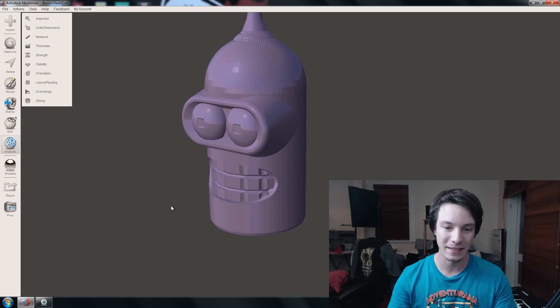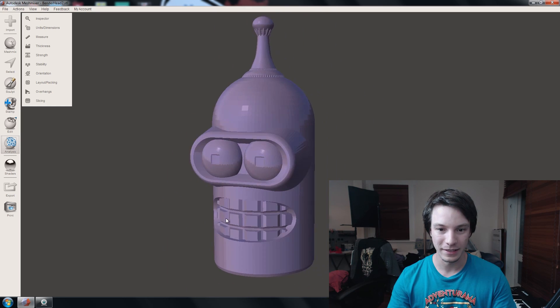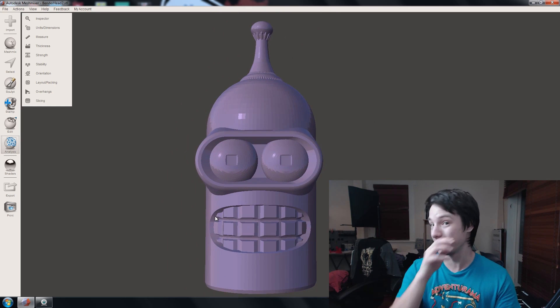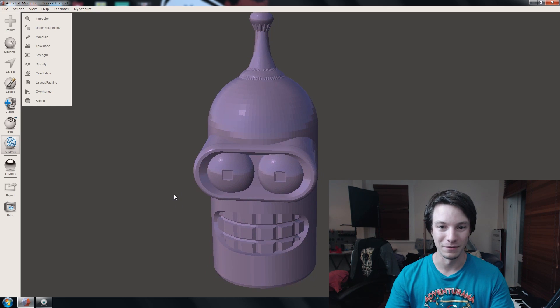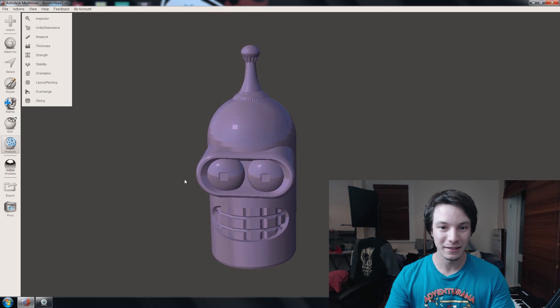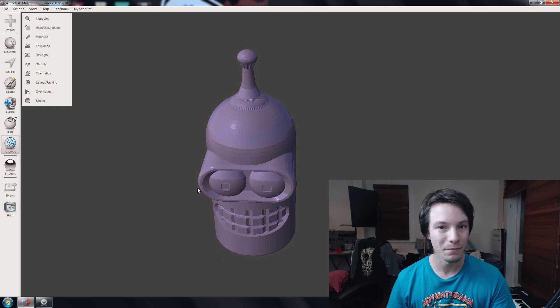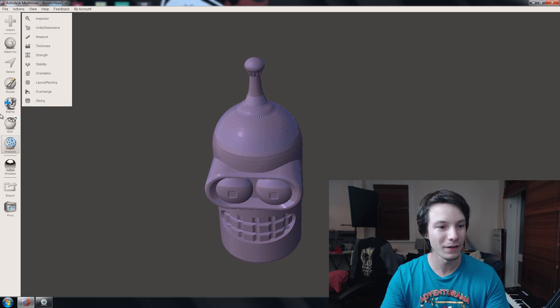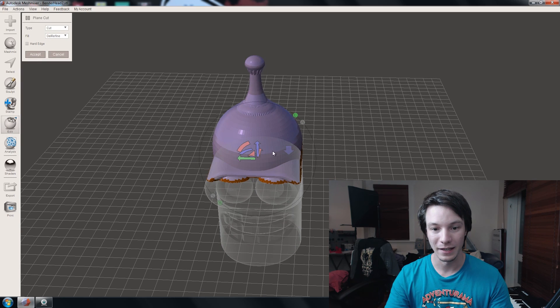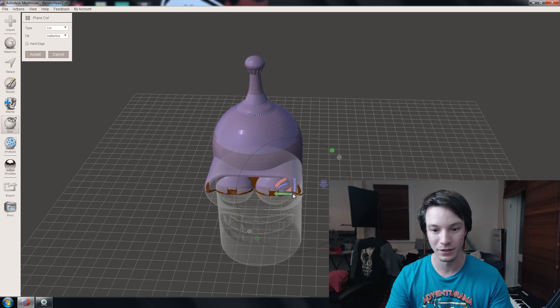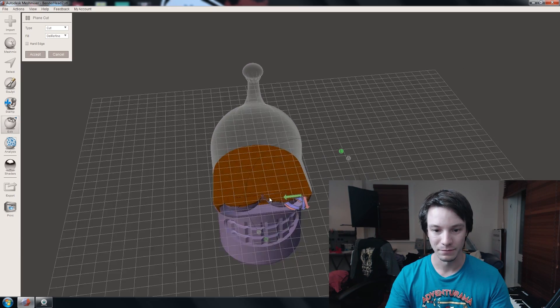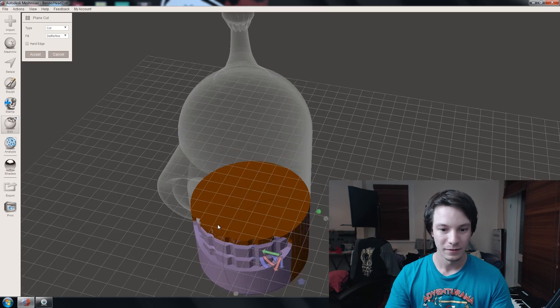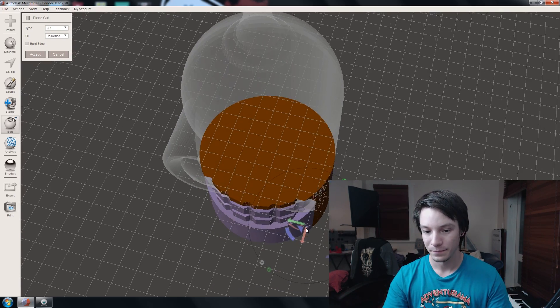Let's fire MeshMixer up. And this is the Bender STL that everyone is printing. I haven't actually printed it yet myself, but I'm sure I will in the future. And you might be wondering, yeah, it looks fine. But the problem he's having is if I just show you here with a plane cut and scroll down here.